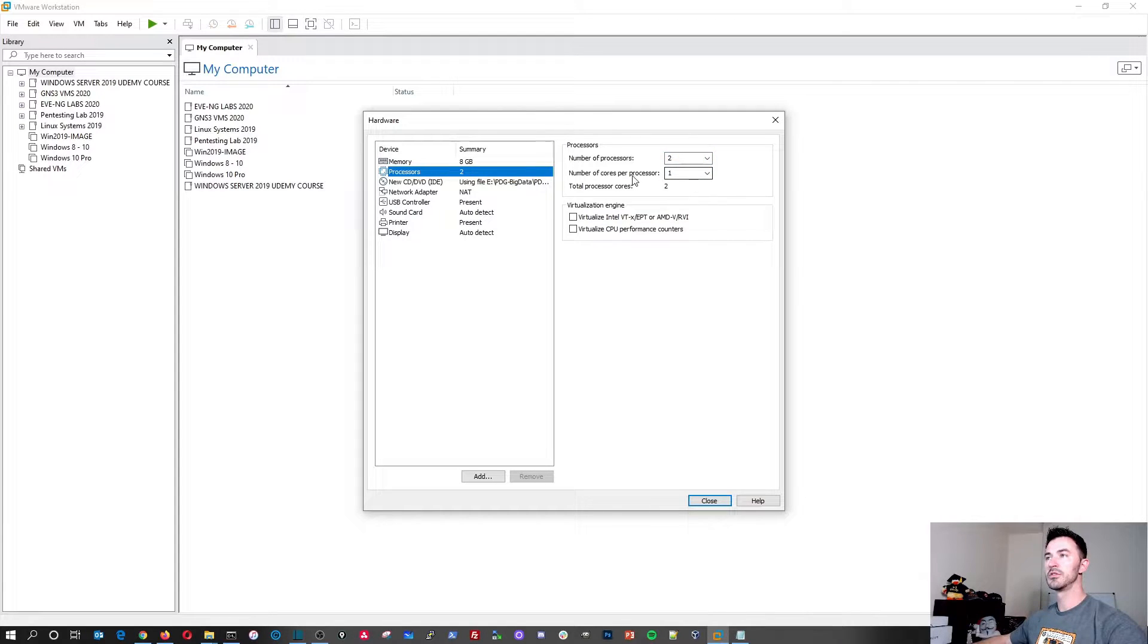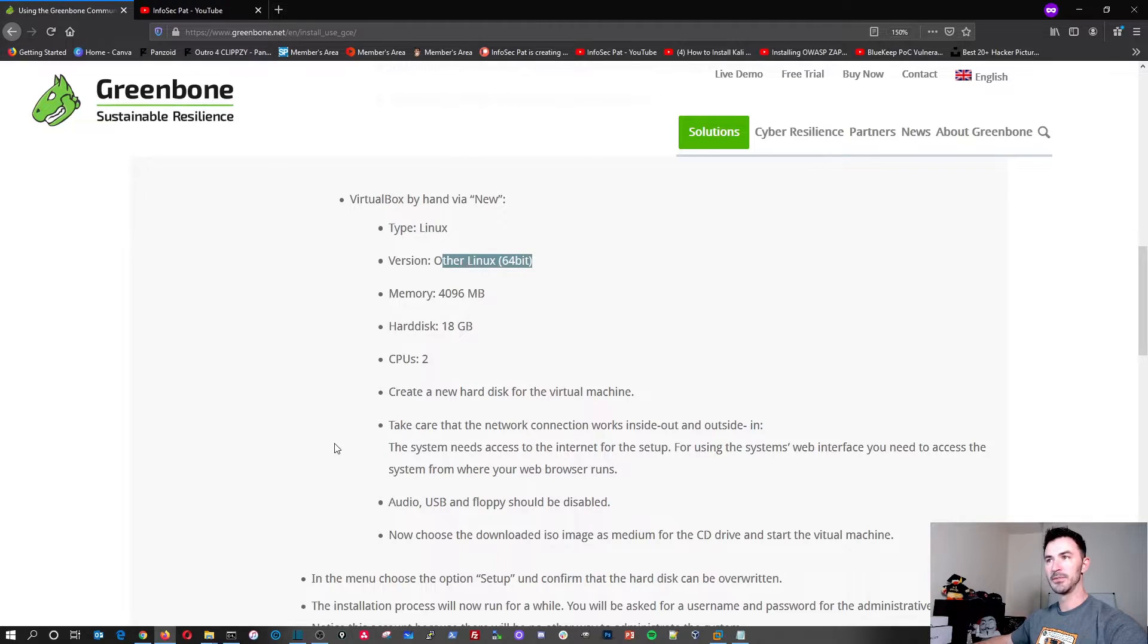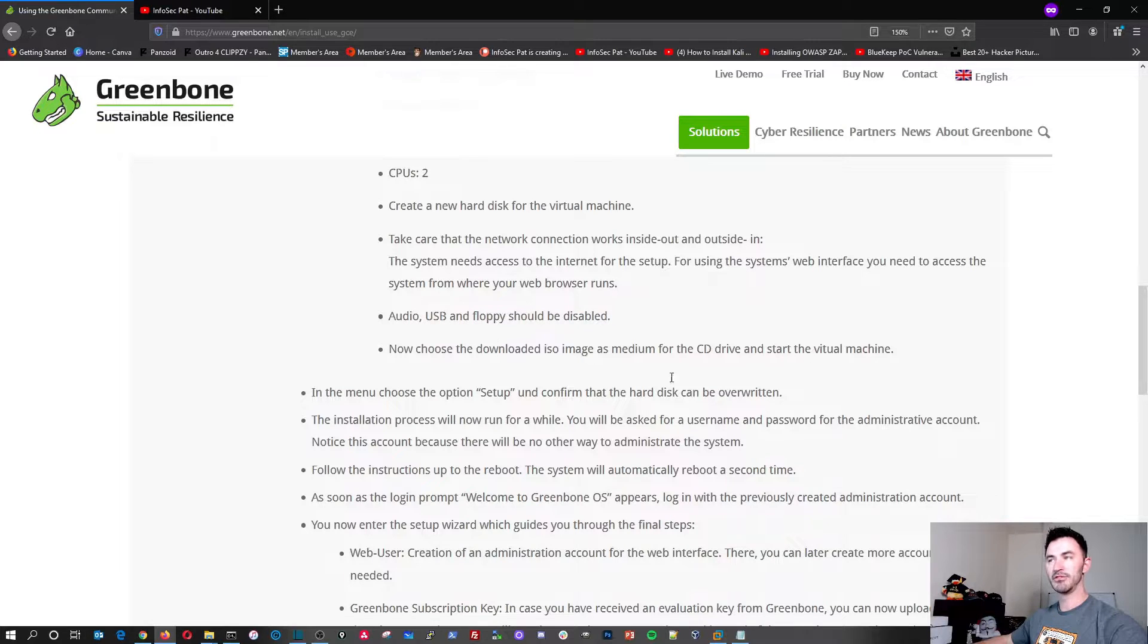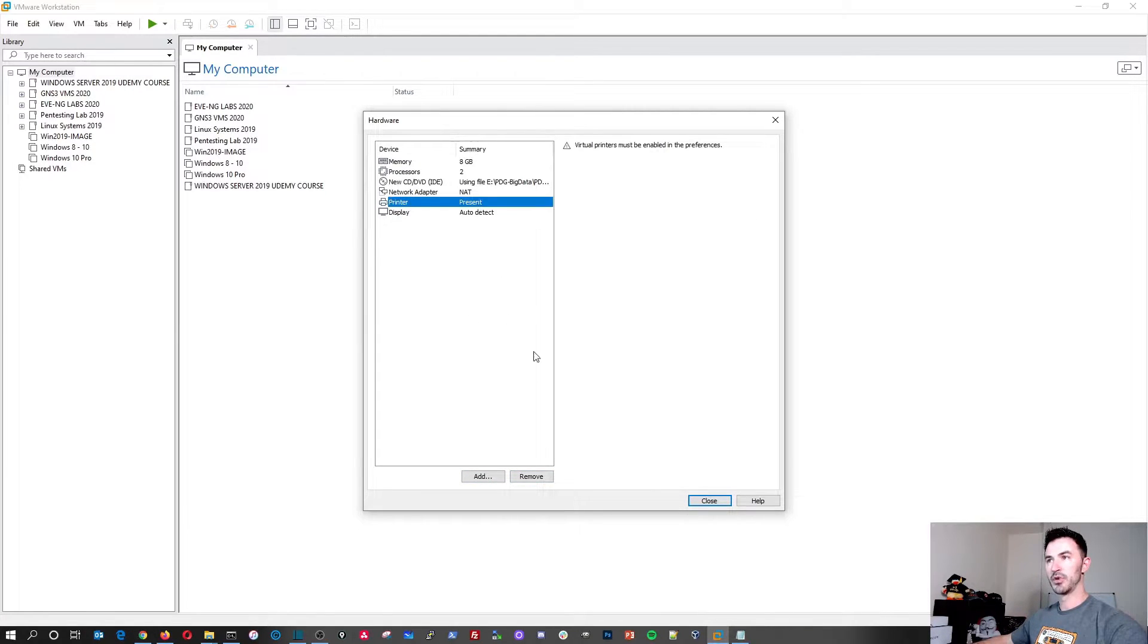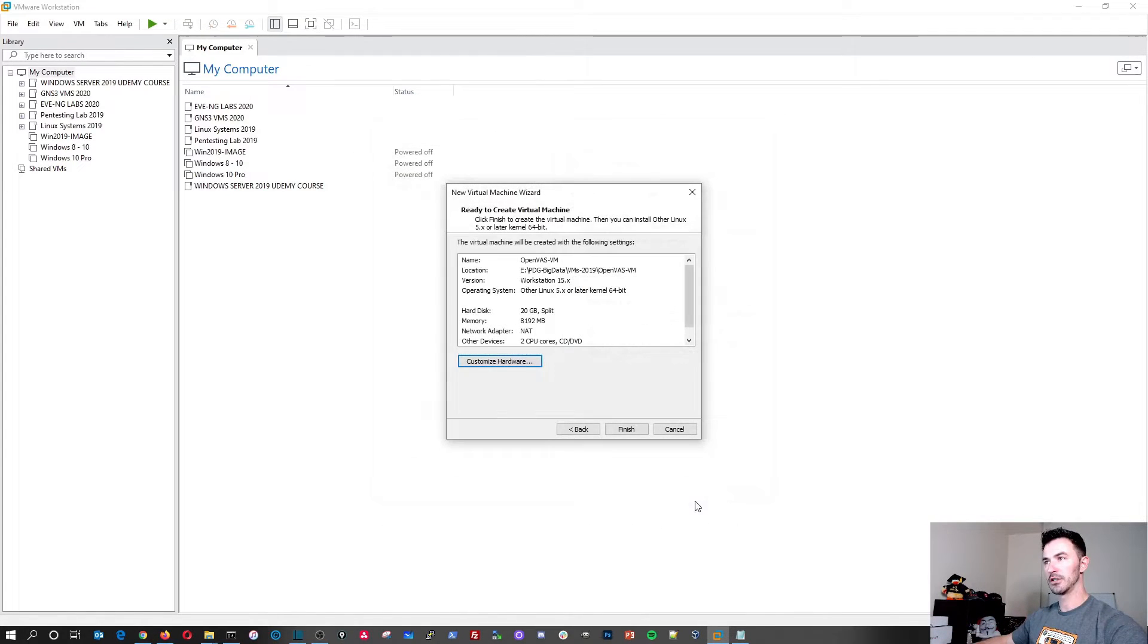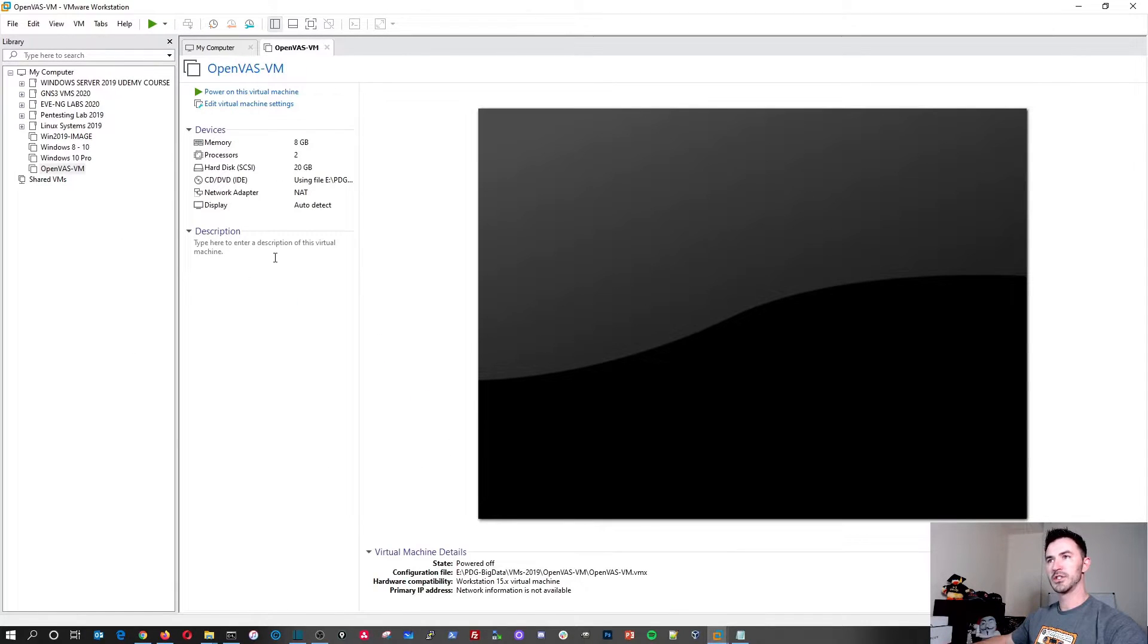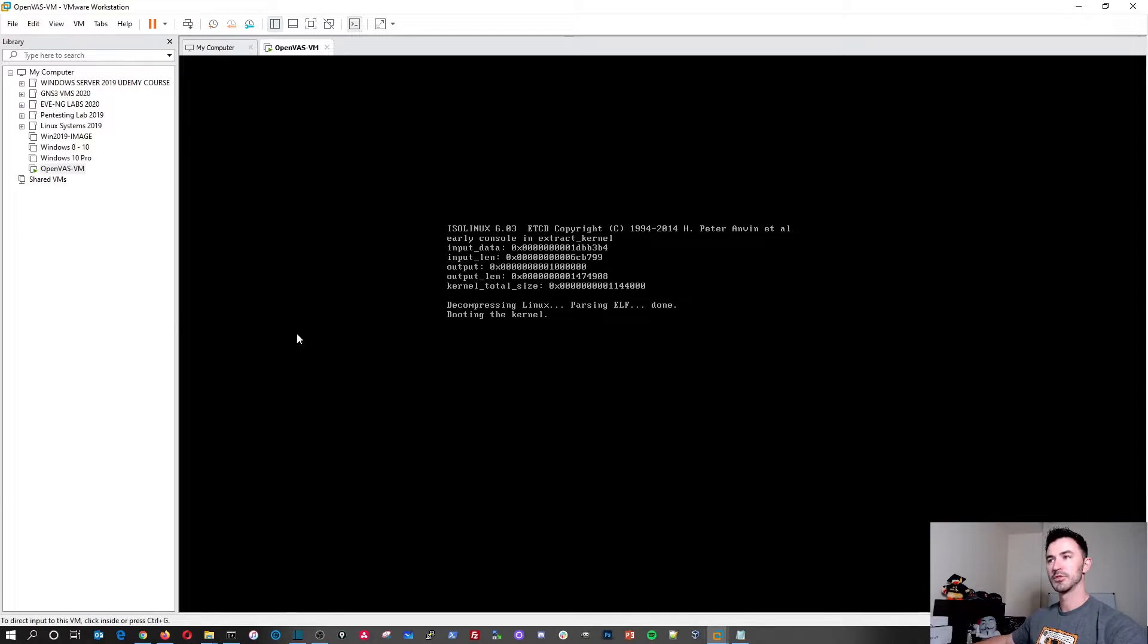Go ahead and put two CPUs. I want to use NAT, network address translation for my network adapter. My USB, if you remember here, let's go ahead and go back here. We can take out, we can disable audio, USB and floppy. So USB controller, we can remove. Sound, we can remove. Printer, we can remove. We don't have any floppies in here. I think in VirtualBox, they have it enabled by default. So let's go ahead and hit close here and finished. So once this starts up and once it creates it, we can go ahead and power this bad boy on and we can start going through the installation.